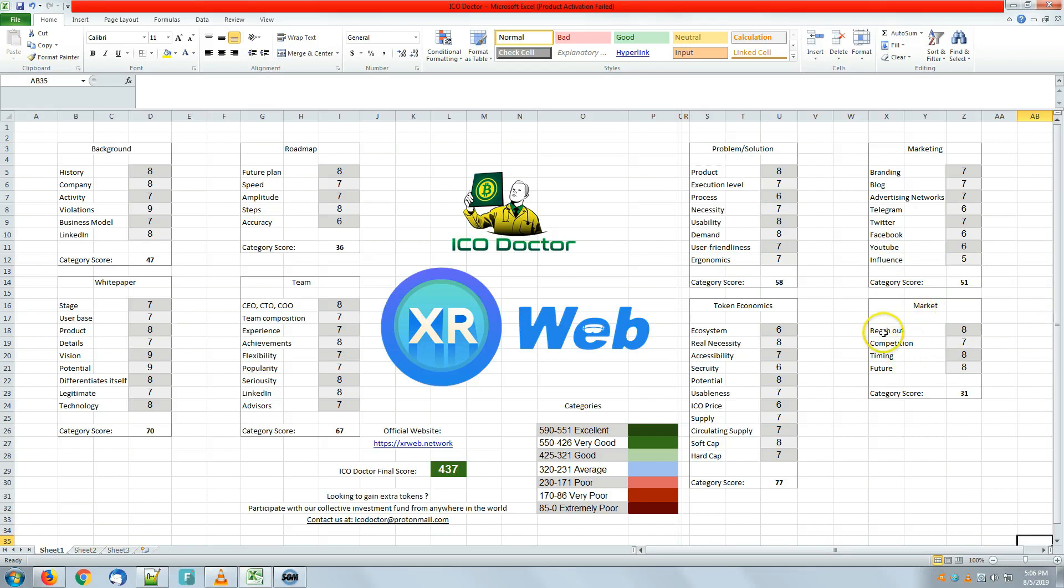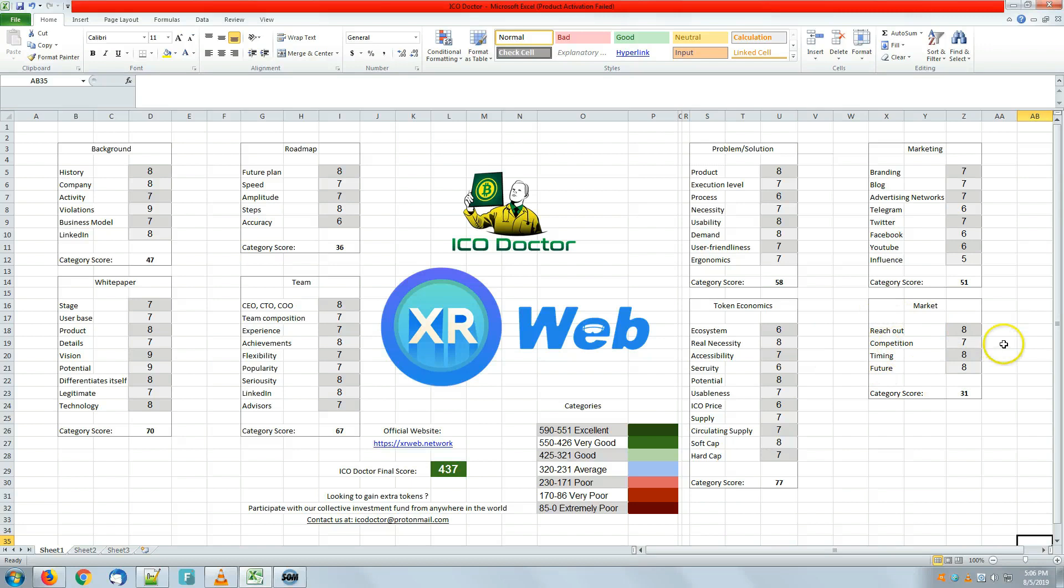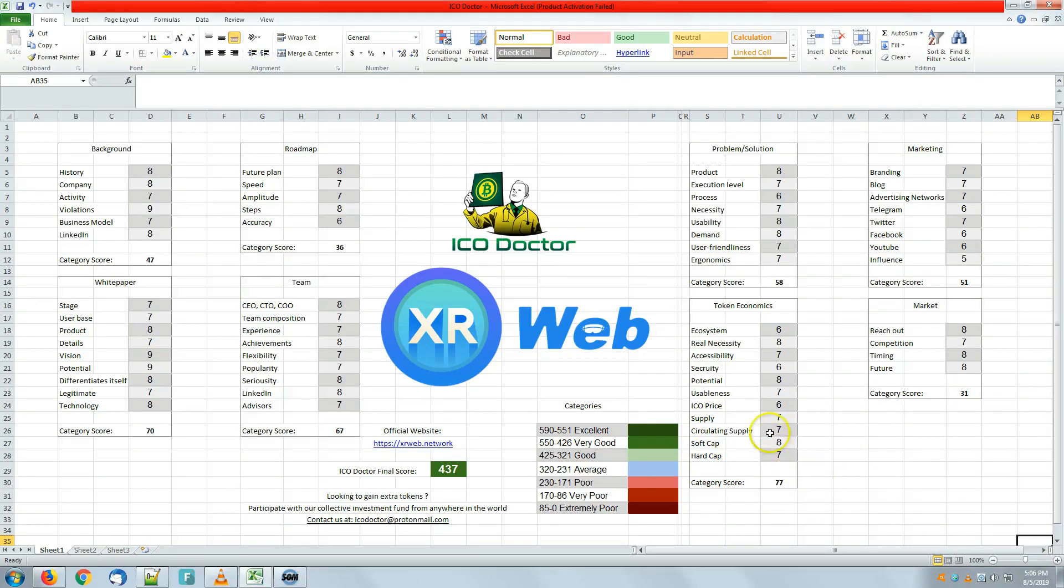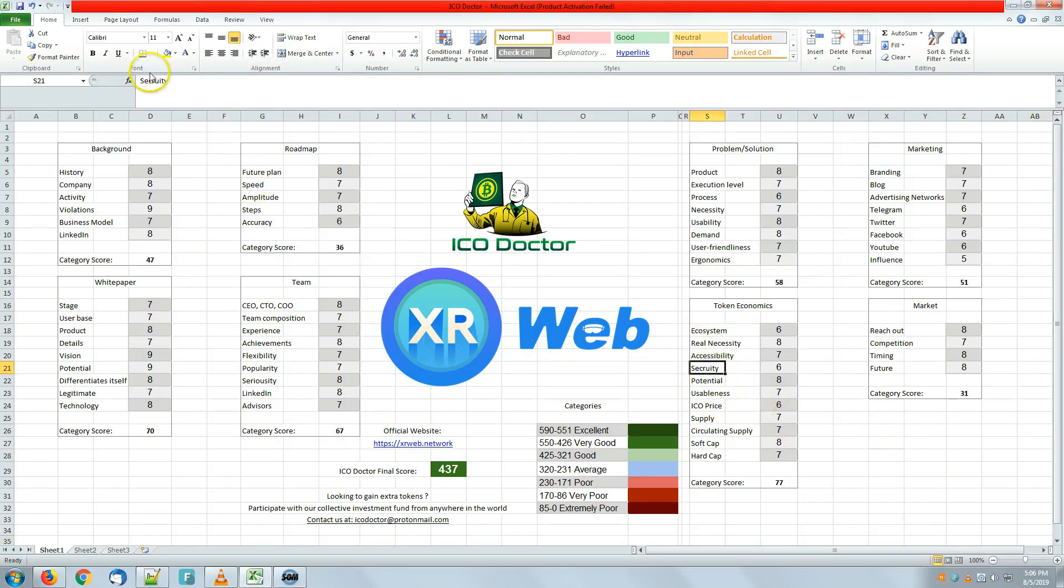We have the marketing category, which is bringing up number seven as the highest for branding, blog, and Twitter, while the lowest one is for influence at number five. Market has the highest for reach out, timing, and future, with competition sitting at seven. Token economics, we've got number eight as the highest: real necessity, potential, and soft cap. Lowest ones are with six: ICO price, security, and equal system.